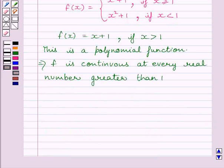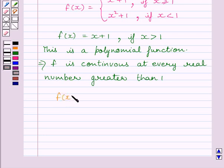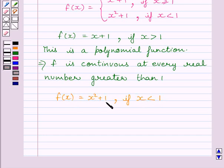We are also given that f(x) is equal to x squared plus 1 if x is less than 1. This is again a polynomial function. We know a polynomial function is continuous at every real number. This implies function f is continuous at every real number less than 1.